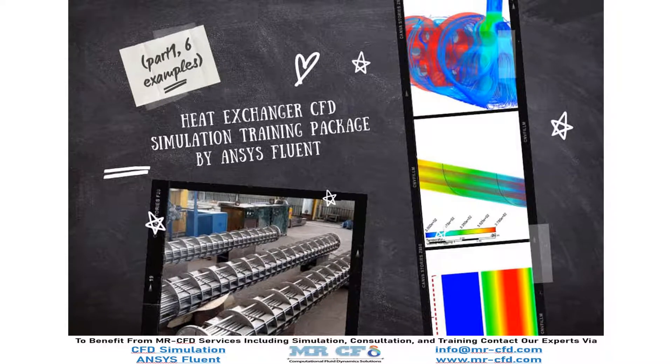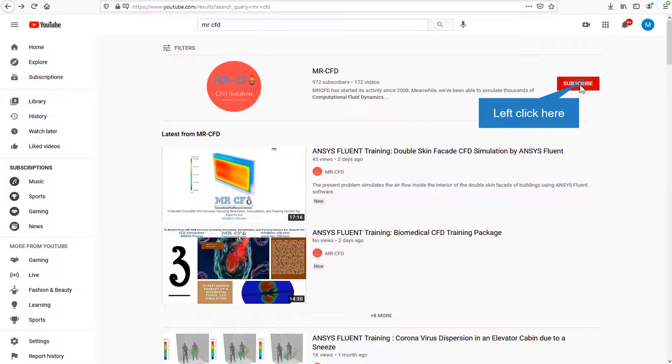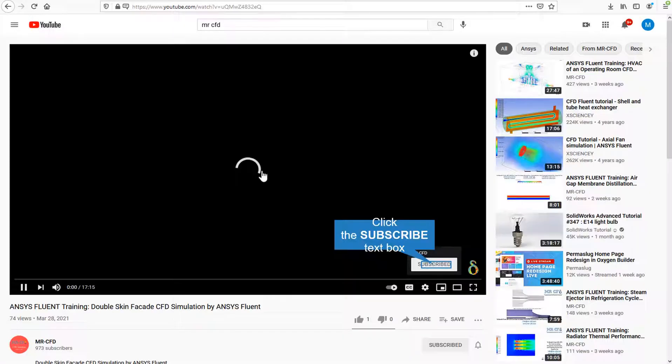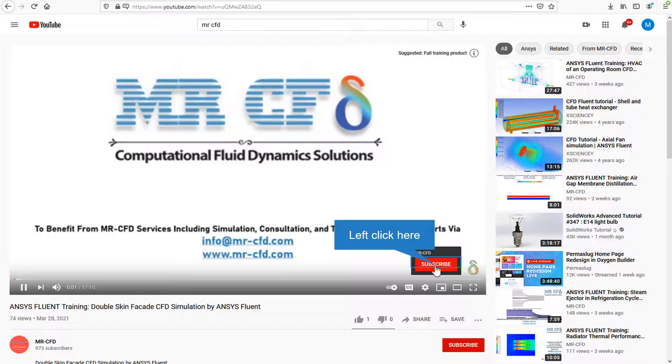Heat exchangers are devices for transferring heat energy between two or more fluids at different temperatures. Here, we are presenting a CFD simulation training package for simulating every kind of heat exchangers. By clicking on the subscribe button, you will be informed about the newest CFD training videos by MrCFD. Or if you are watching the training video, click on the MrCFD logo and subscribe.